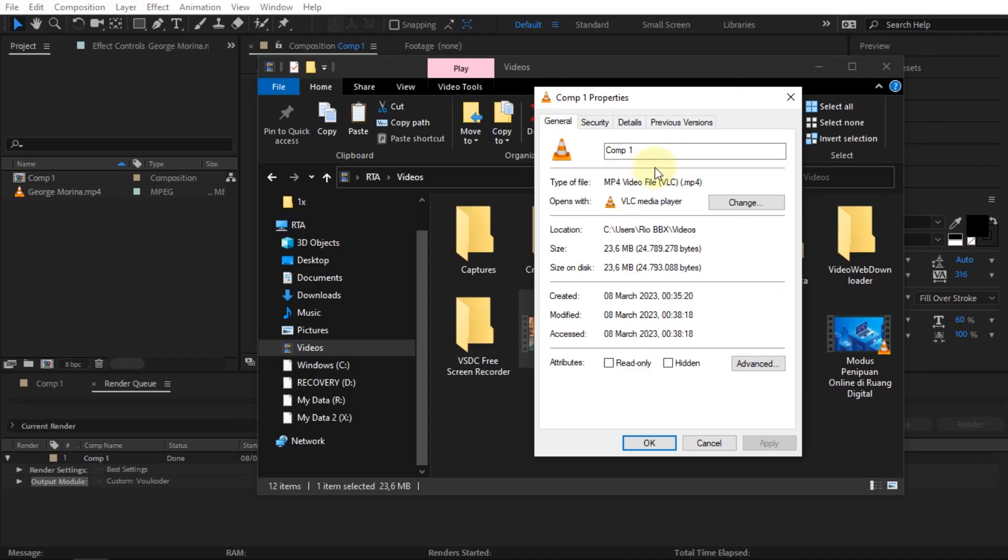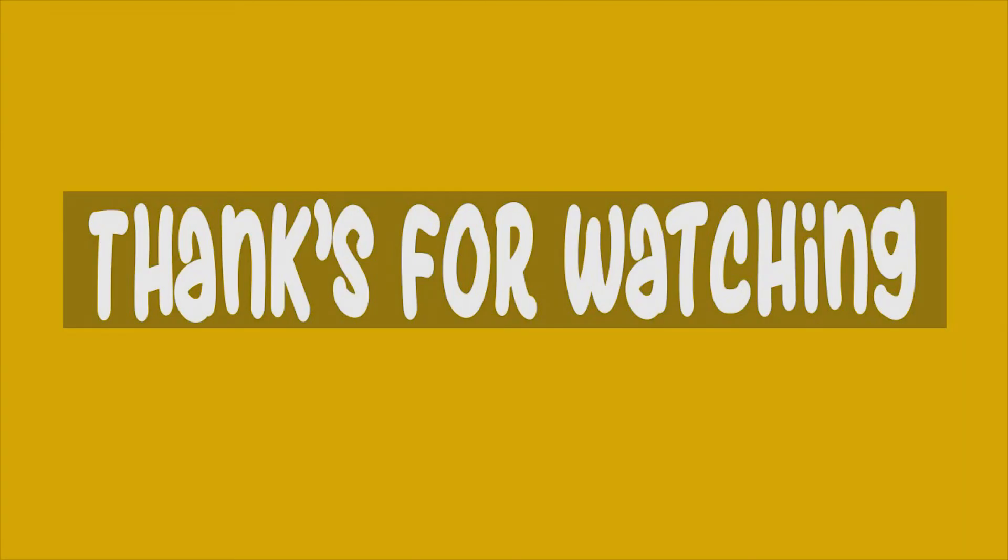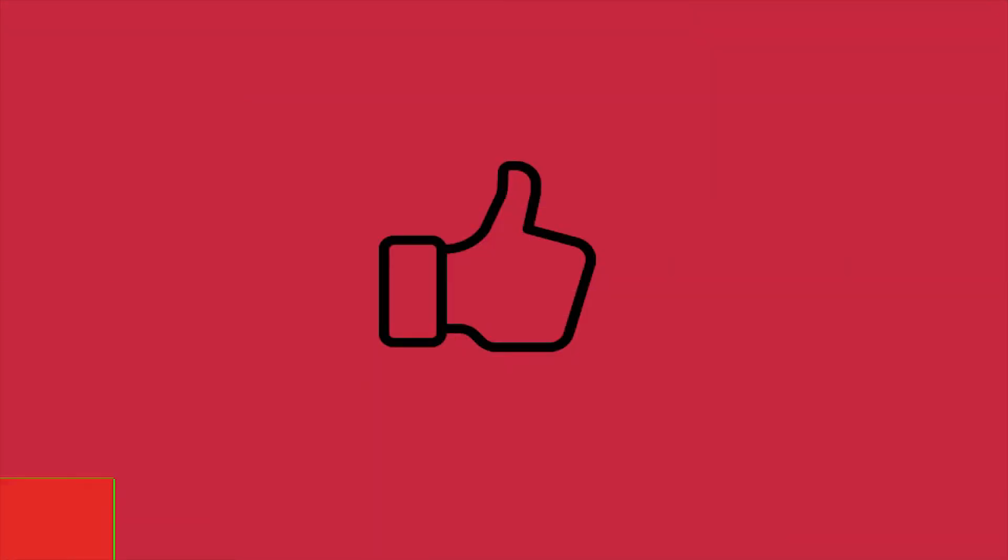That's how to render an After Effects project using Voukoder. Thank you for watching, see you in another video tutorial.